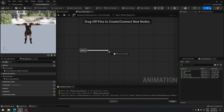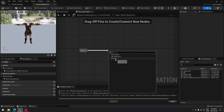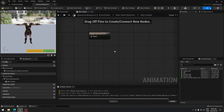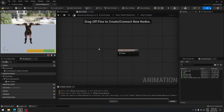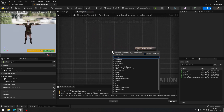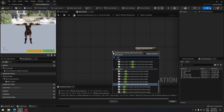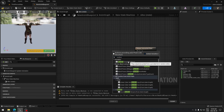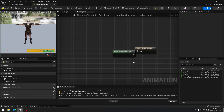From the State Machine, we're going to add a state and we're going to call it Idle. Go right into that state, and here we're just going to search for Random and take the Random Sequence Player.